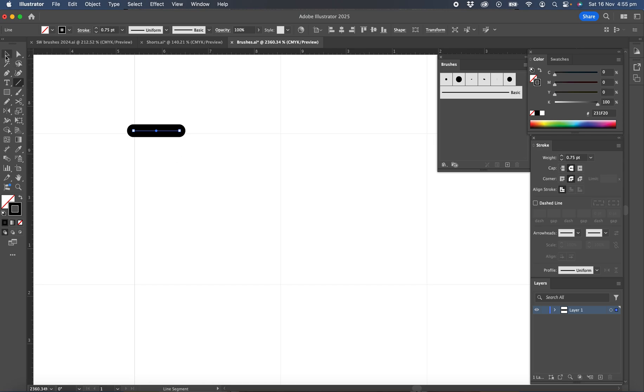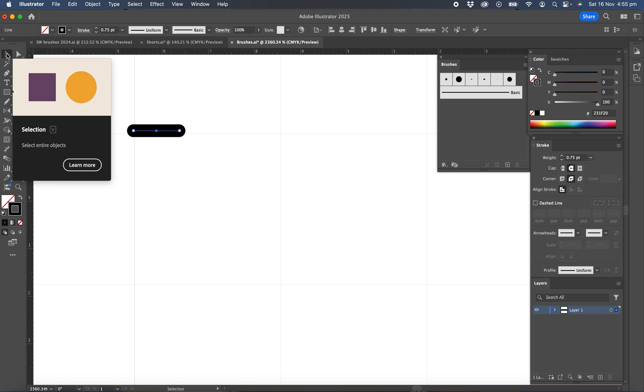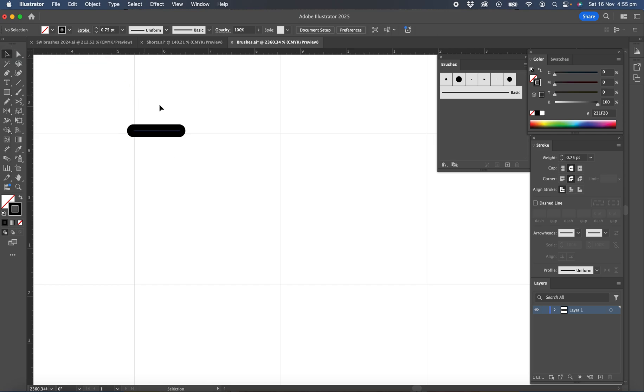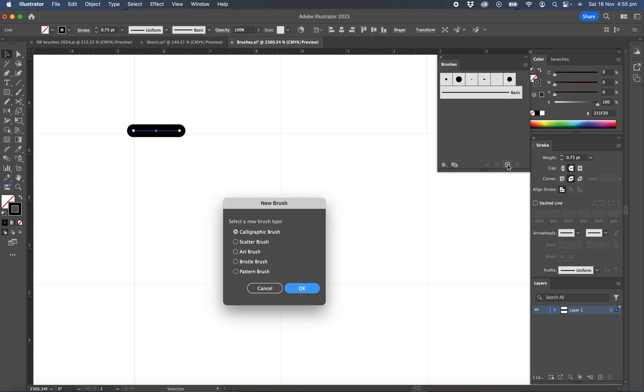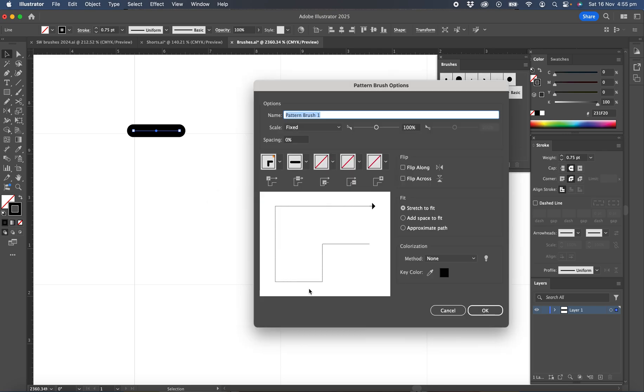So once we've got all those settings set up, we can now create the brush. So with the line selected, come over to the brush palette and you can click the little plus and in here we need to choose pattern brush and okay. Then we're going to call this single stitch